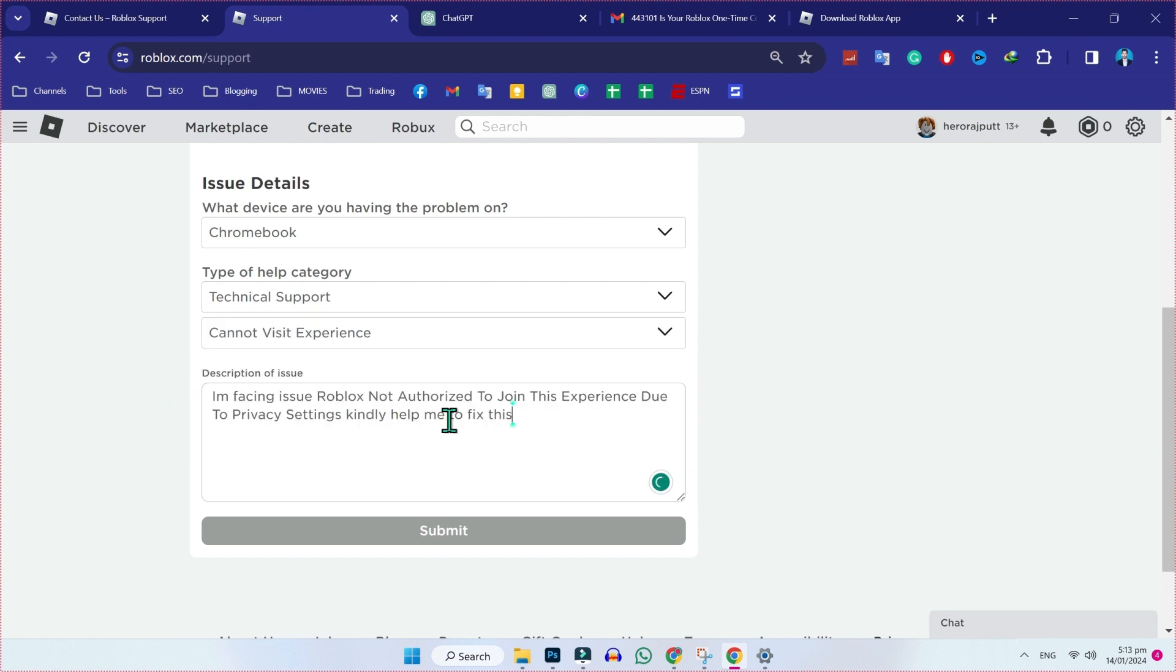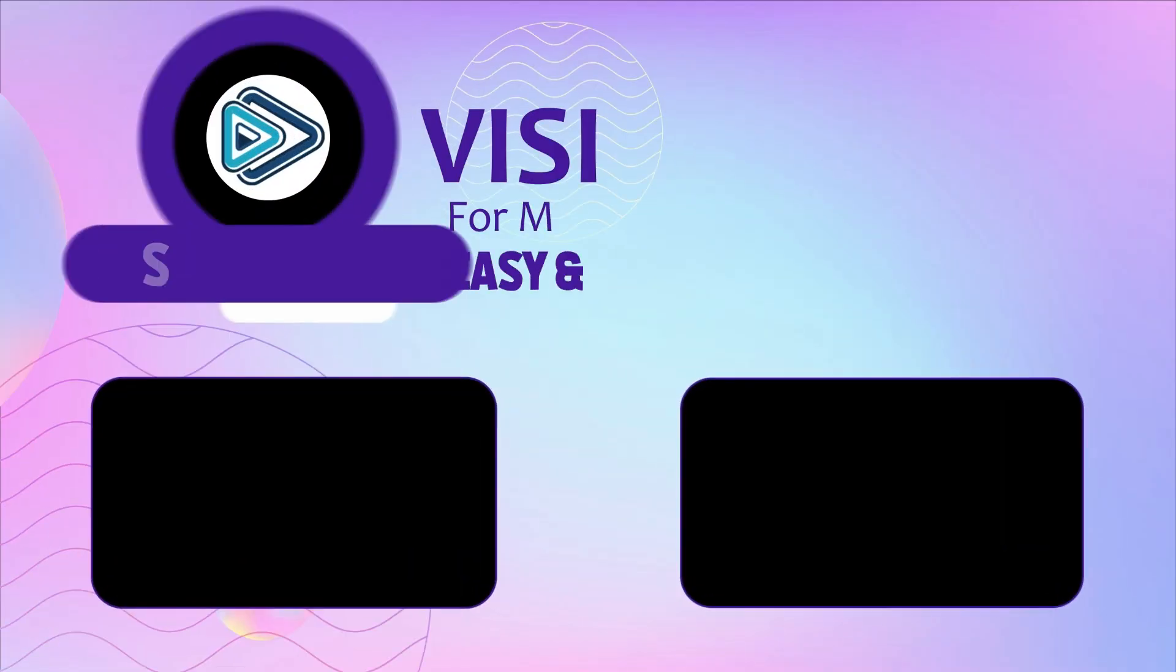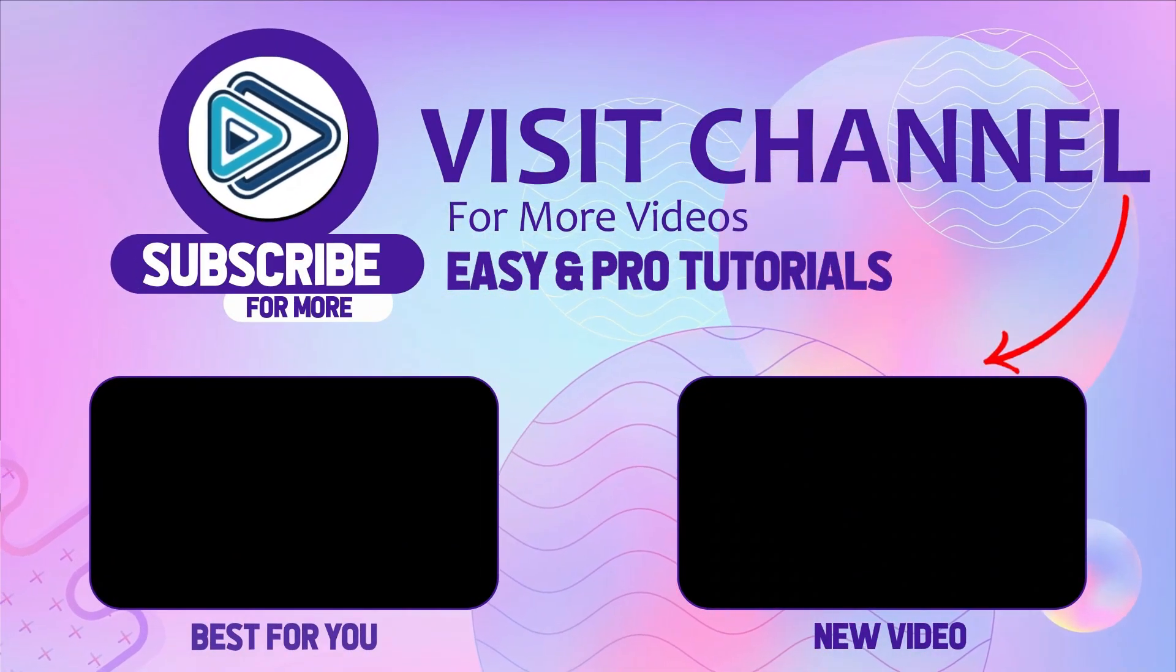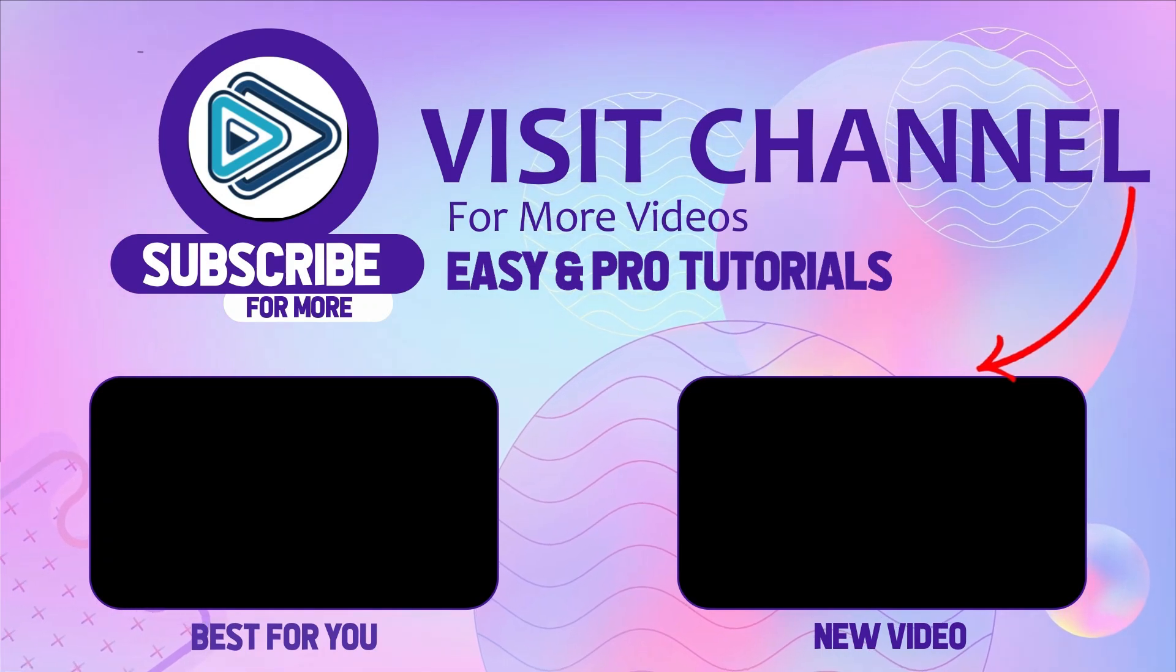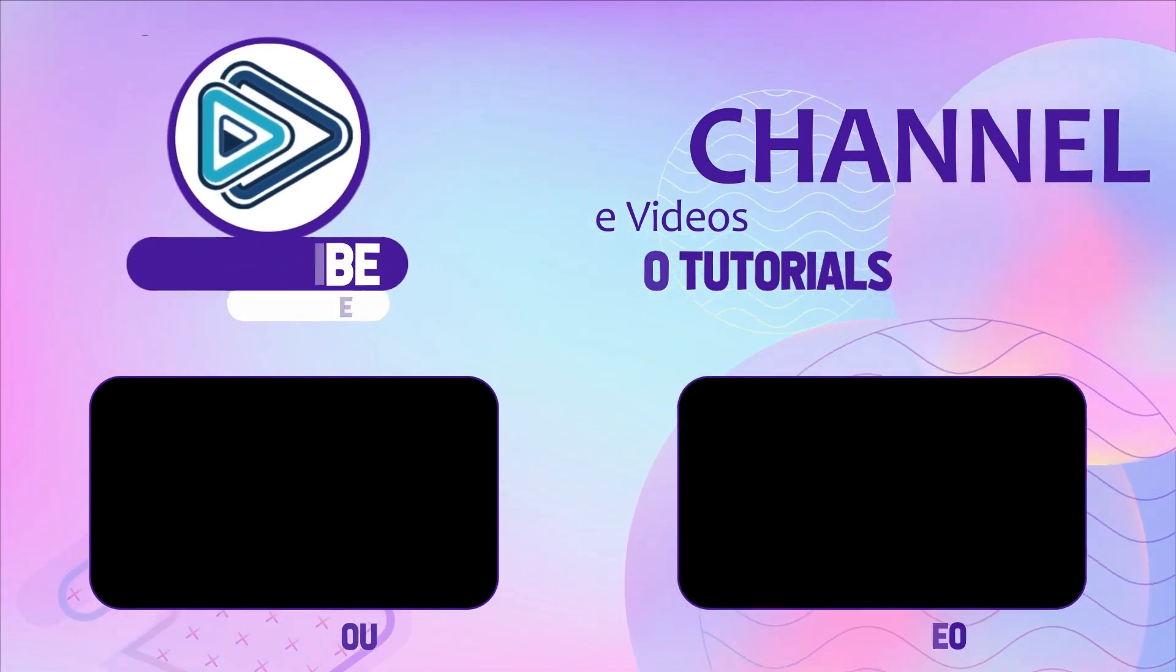Like I am facing issue Roblox not authorized to join this experience due to privacy settings. Kindly help me to fix this. Then write your username here, and if you write your email address, it will give you this submit button. Simply click on that and your request will be submitted. You will get immediate response on your Gmail from Roblox. That's how you can fix Roblox not authorized to join this experience due to privacy settings in just a few easy steps.